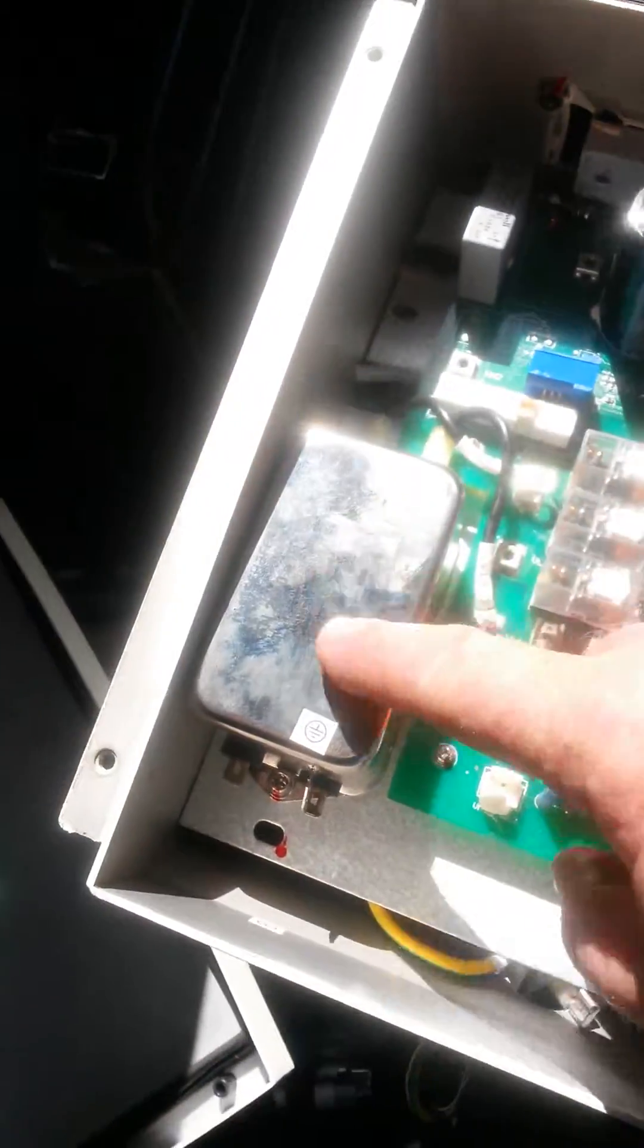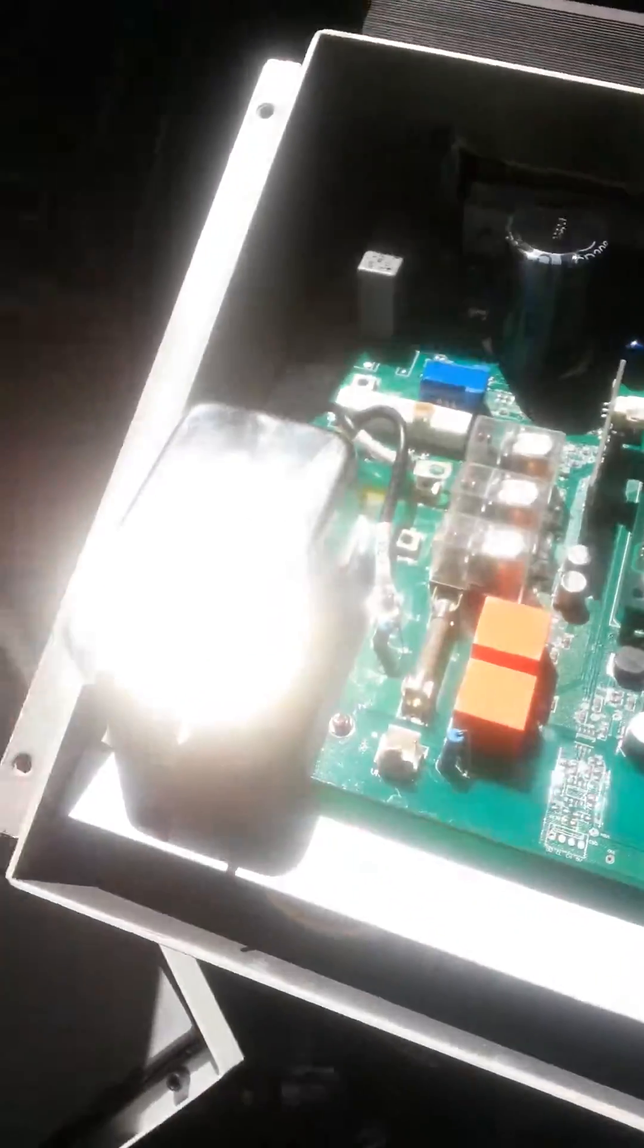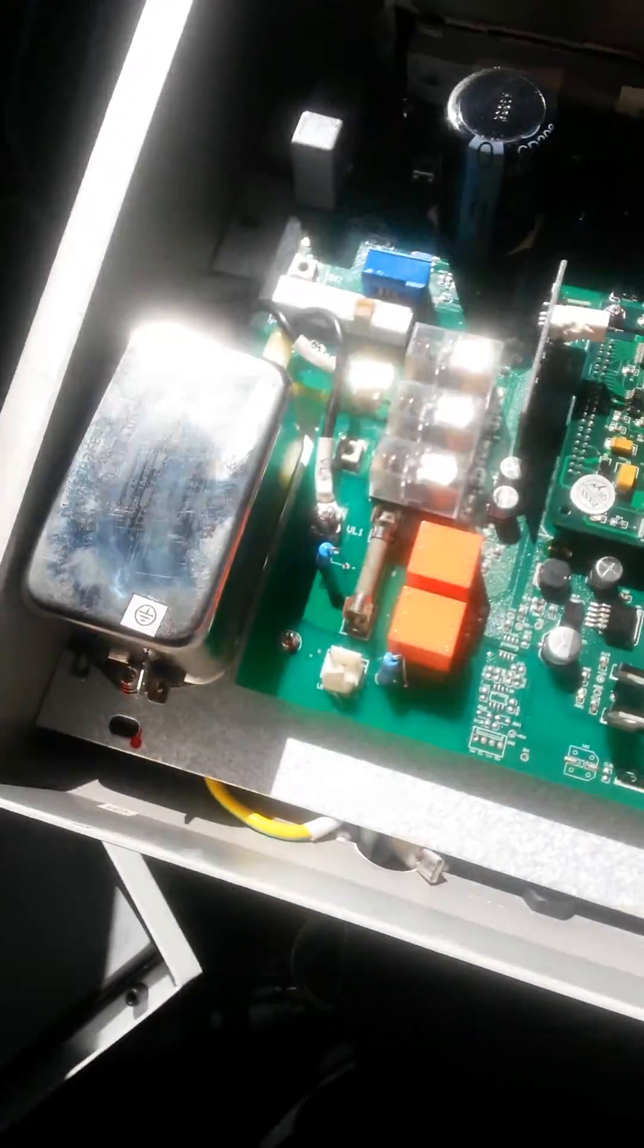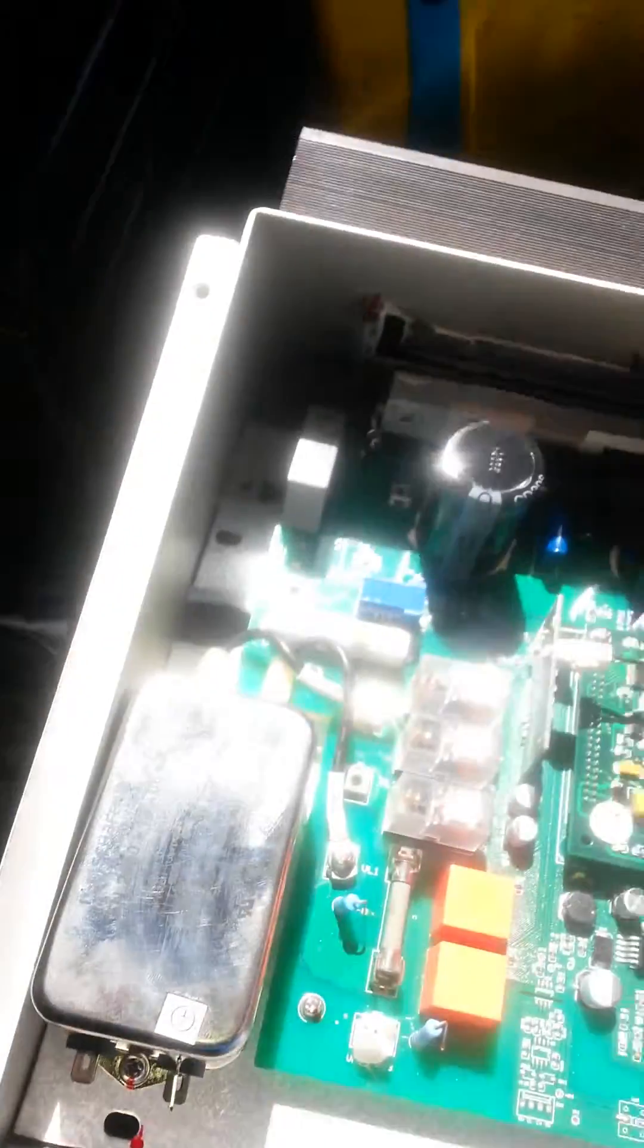A couple of, I'd say capacitors, two, one there, one there. Now this thing is really heavy, so I did expect it to have something in it.